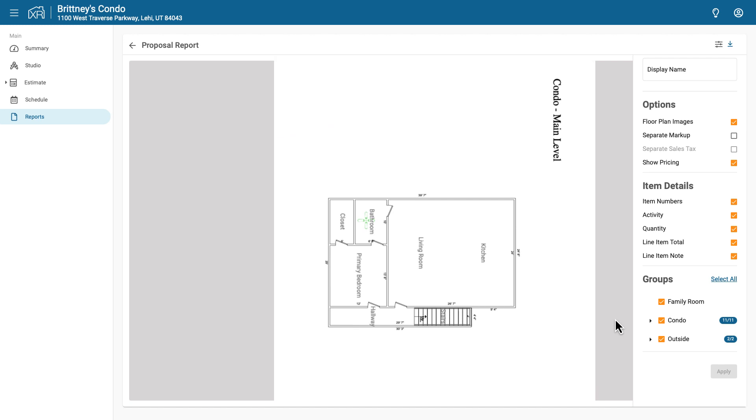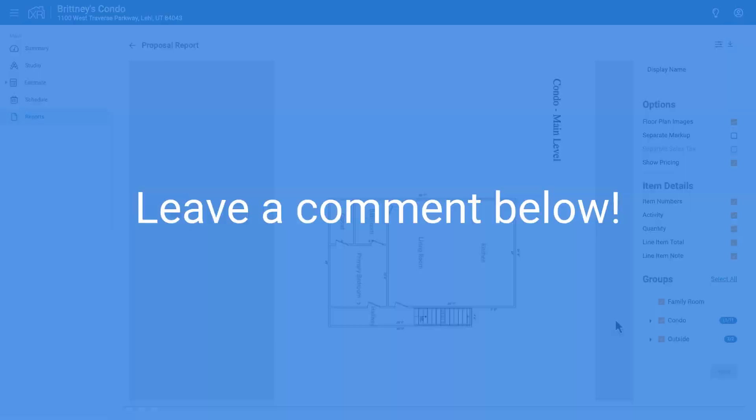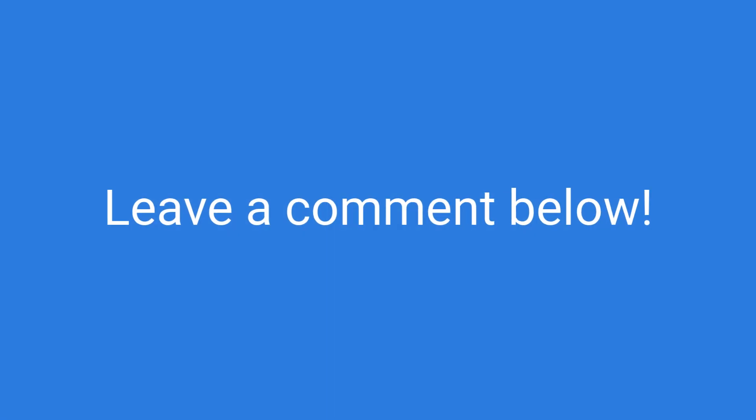Adding floor plans to a report is a great way to provide additional information to your clients. I hope this video was helpful. If there is anything you would like to learn more about, leave a comment below.